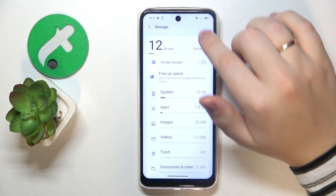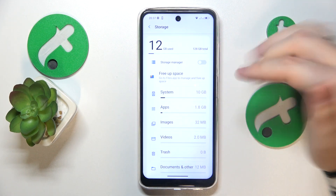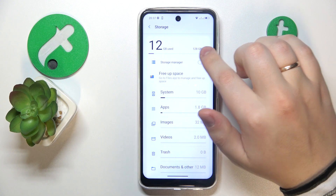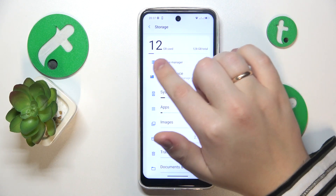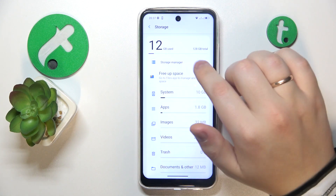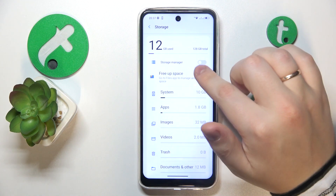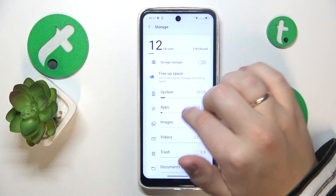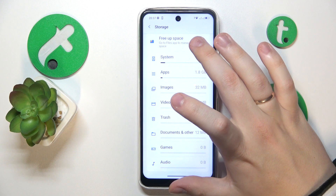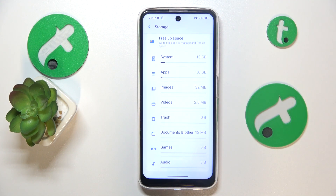At the Storage page you are able to see how many gigabytes of internal storage you have in total, how much of your storage is currently in use or occupied. You can also enable or disable the storage manager feature, as well as free up some storage space, and you can also see the storage usage information.